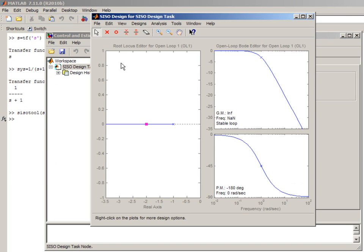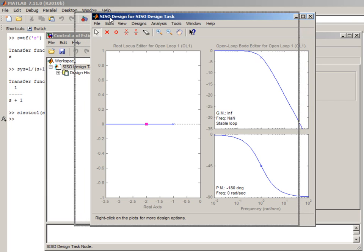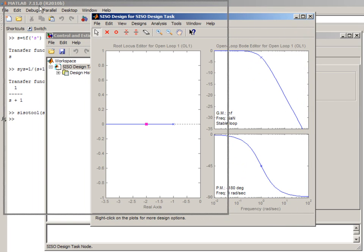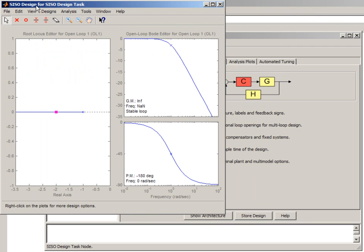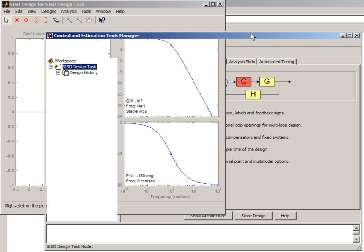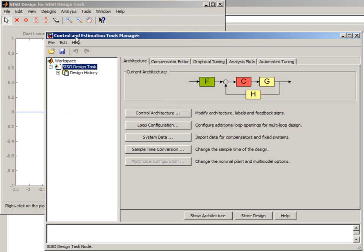It opens up with two windows. In this window we have two plots that we will use for graphical tuning of our controller.